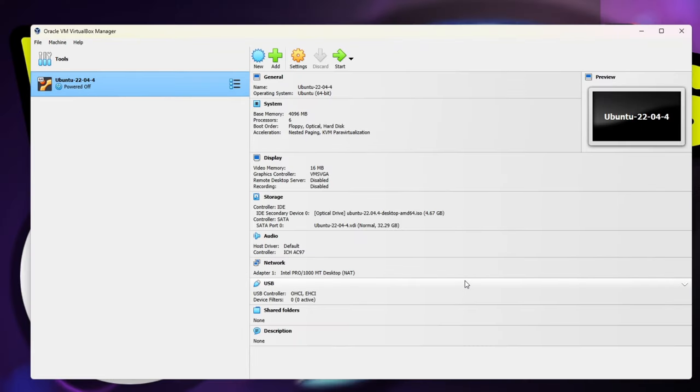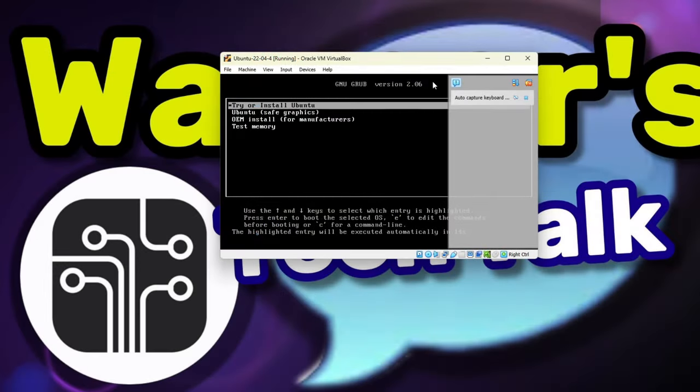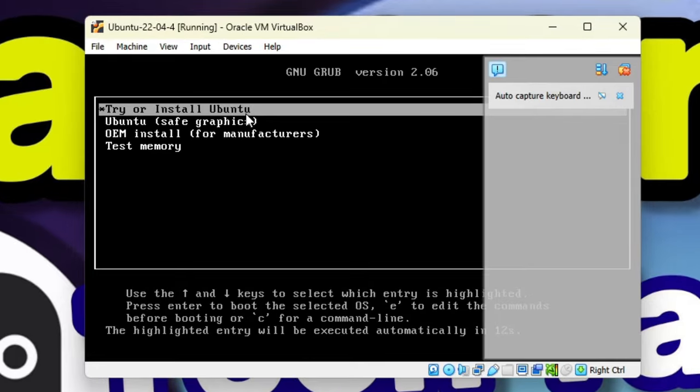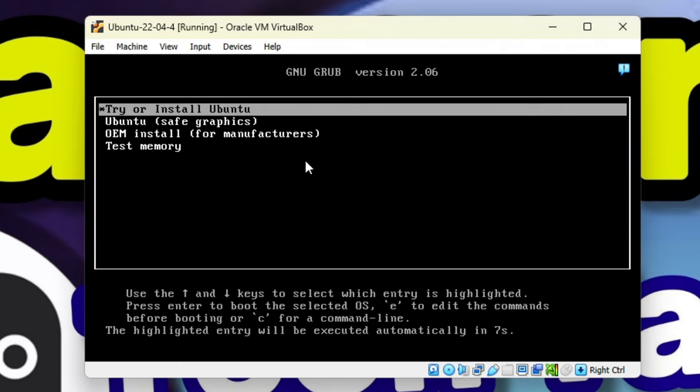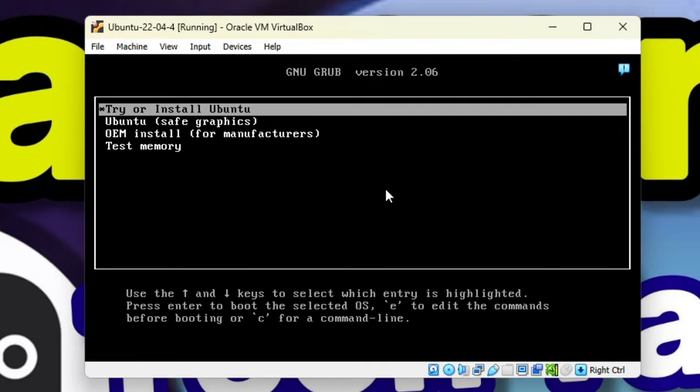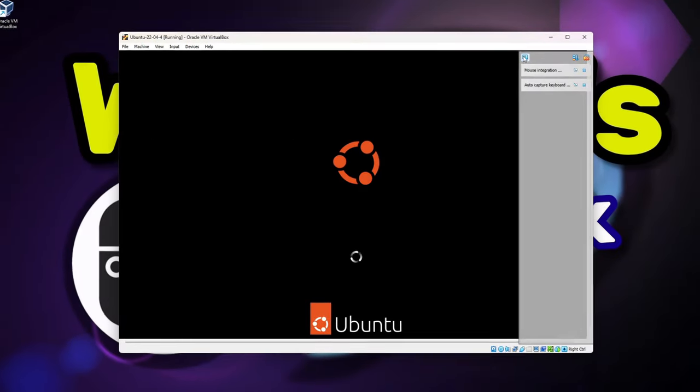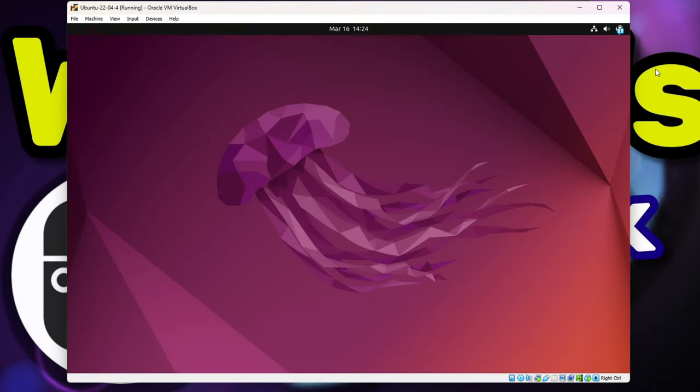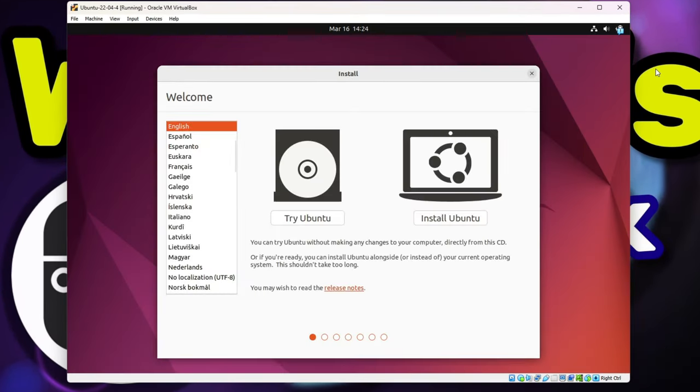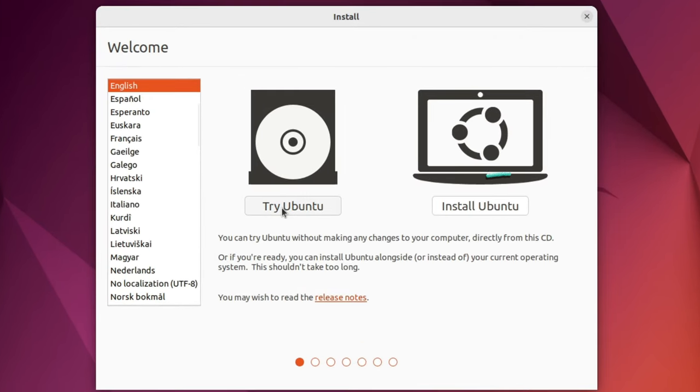We now have everything defined for our virtual machine and can begin the installation of Ubuntu. Click the Start icon from the top toolbar to power on our virtual machine. When Ubuntu first boots up, you'll see a notification bar to the right. After reading it, you can click the blue icon to hide it. Select the Try or Install Ubuntu option by pressing Enter to get started. The Ubuntu installation wizard will begin. At the welcome screen, verify the language selection is correct and click the Install Ubuntu button.